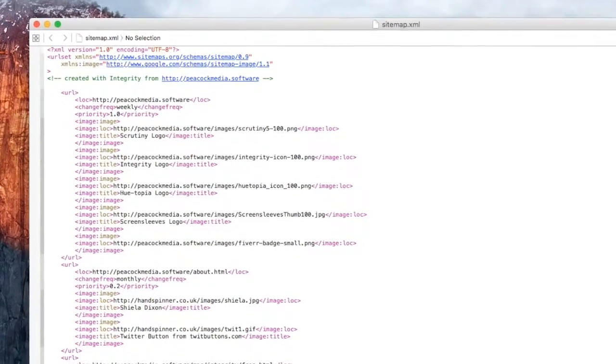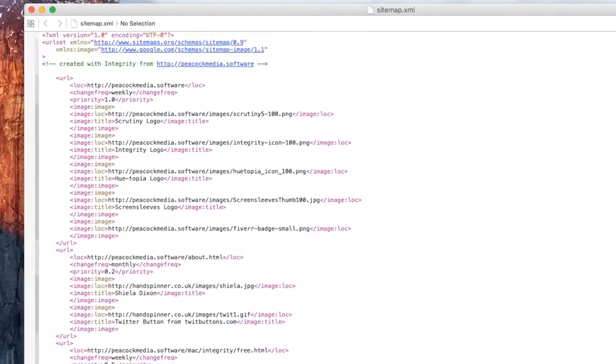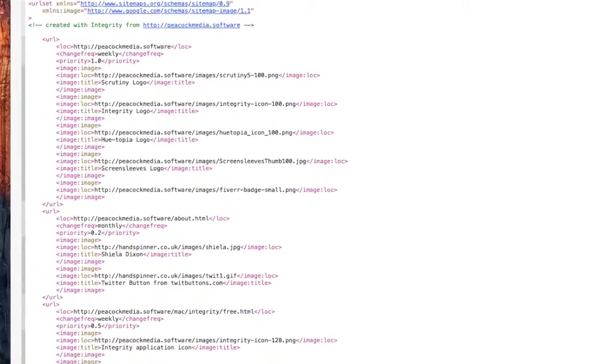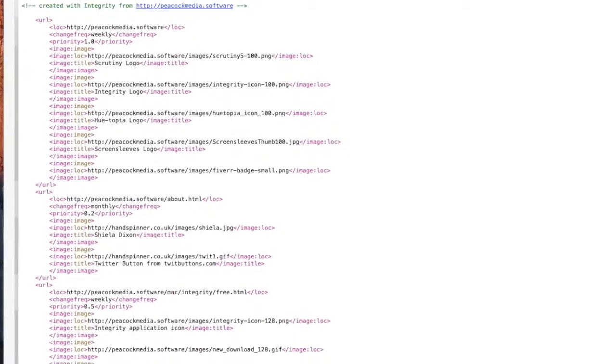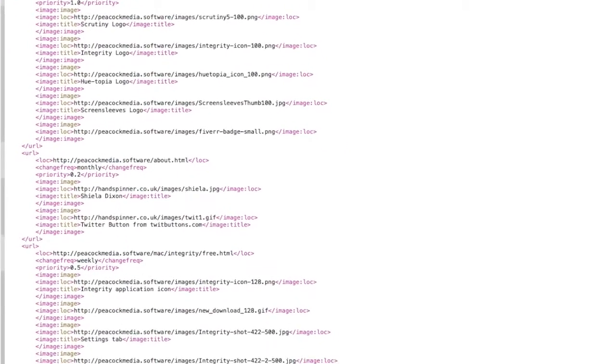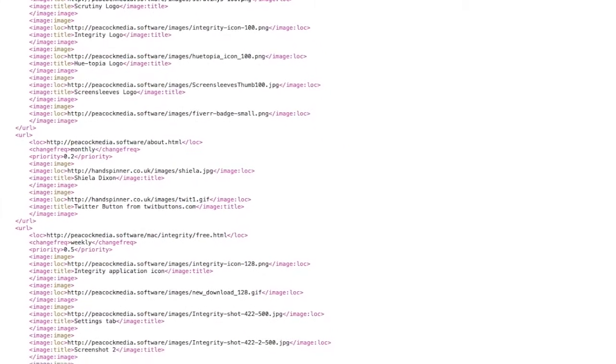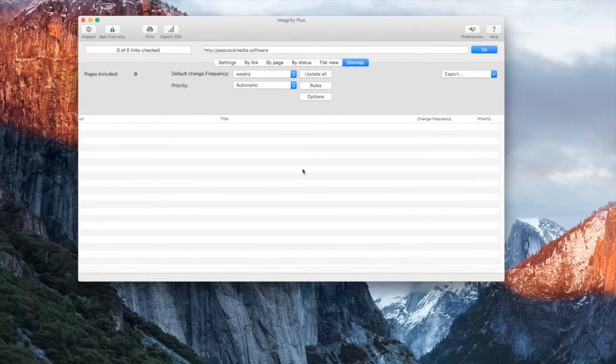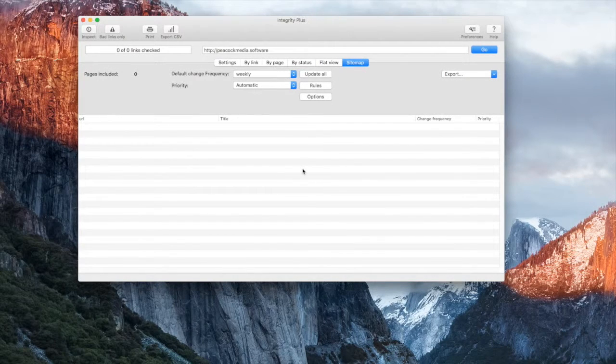An XML sitemap gives you the opportunity to let search engines know about all of the pages that you want them to index, and other information such as how often you update the page and how important that page is in relation to your homepage.